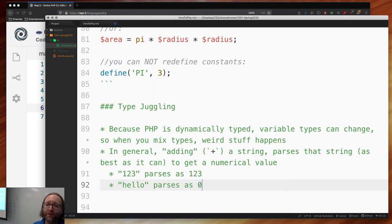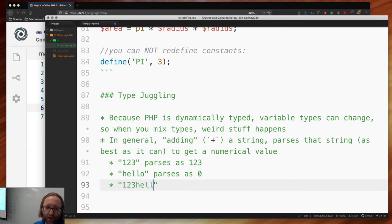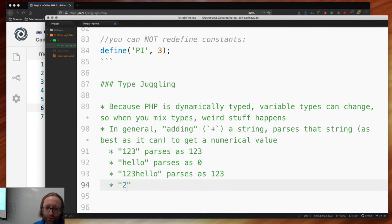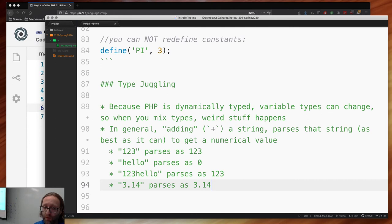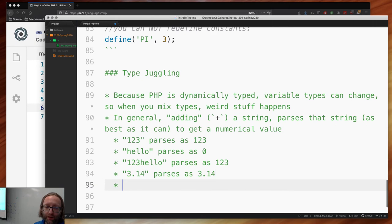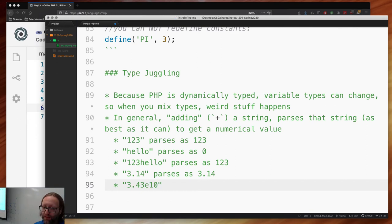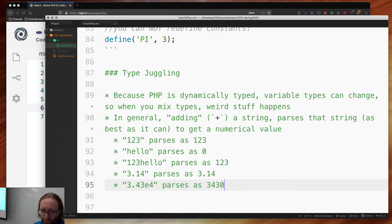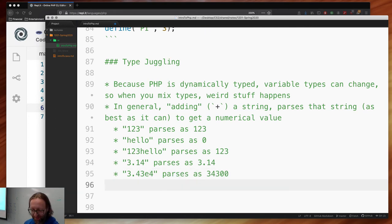'hello123' parses as 123. '3.14' parses as 3.14 — it doesn't matter if it's an integer or a double. You can also use scientific notation like '3.14e4' and it parses as 31400. Type juggling handles the conversion automatically regardless of the numeric format.